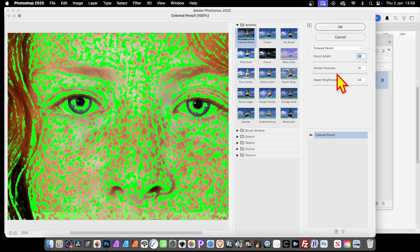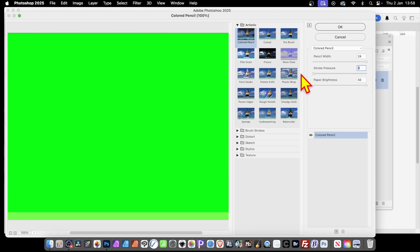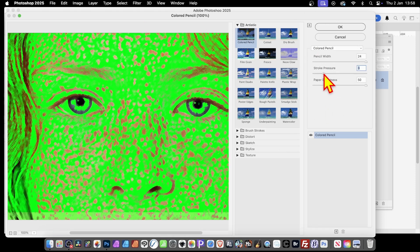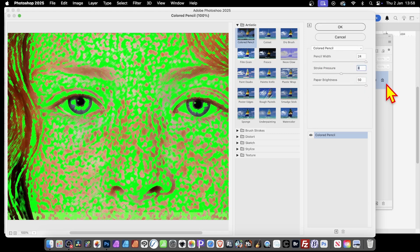You've got the green background showing. If you reduce the stroke pressure to zero, you just get the background color — nothing else, absolutely nothing. So it's best to have it at some sort of value. I'm just going to go for the middle setting — a stroke pressure of eight.